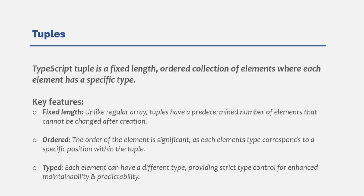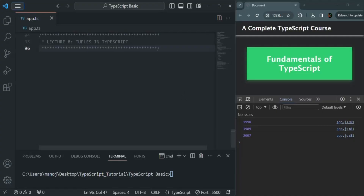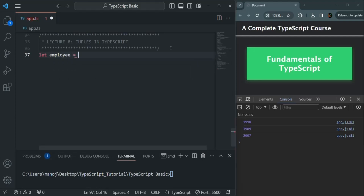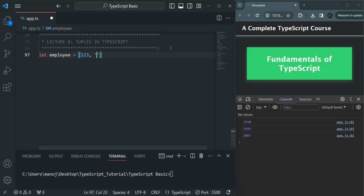Let's understand tuples with a simple example. Let's create a simple array and call it employee. To create an array, we use a set of square brackets. In there, let's say we want to store the employee ID, which is 123, the employee name, which is John, and the employee salary, maybe 2000. We also want to store a value indicating whether the employee is permanent or contract based.